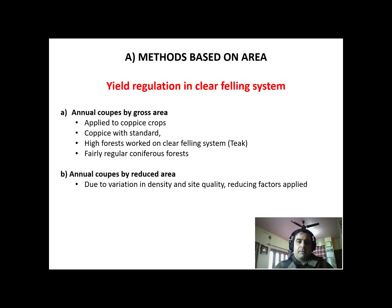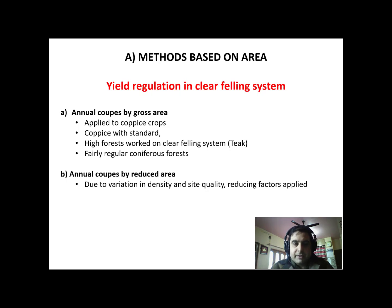Welcome back. In the previous lecture we studied about different yield regulating methods based on different parameters like area, volume, increment, and diameter classes. Today we'll be discussing yield regulation methods based on area.